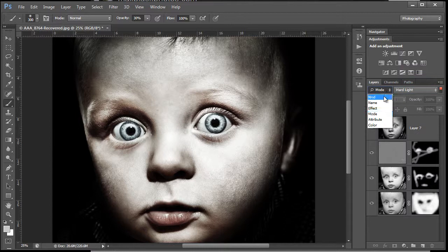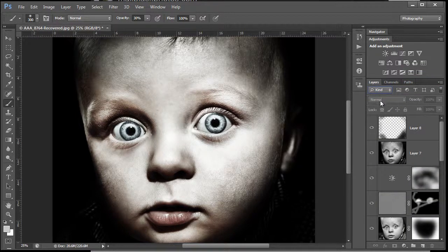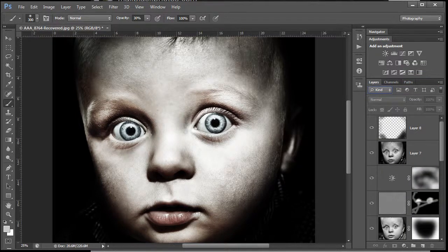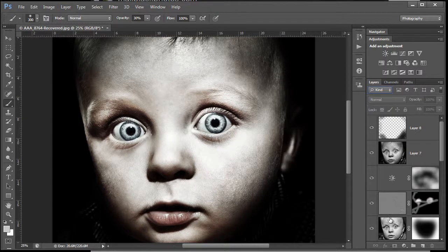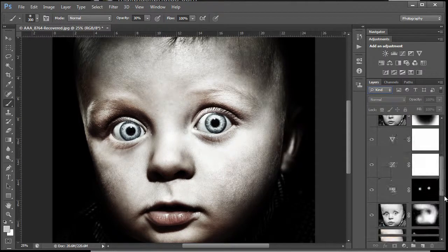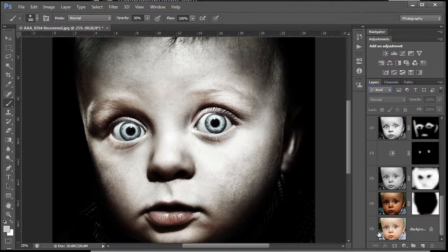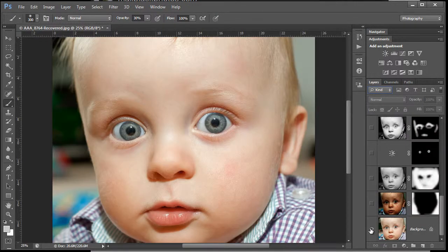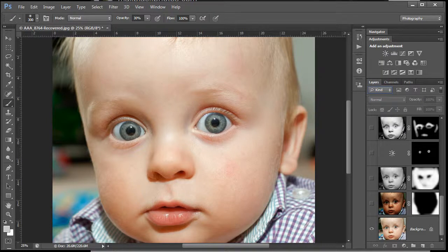Let's go back and have a look around and see what we're going to do. This is what we're going to start from - a simple snap with bounce flash off the ceiling, a photograph of a baby.